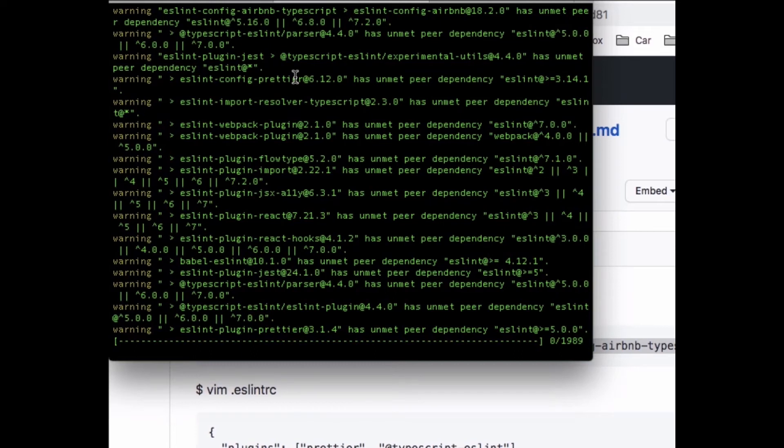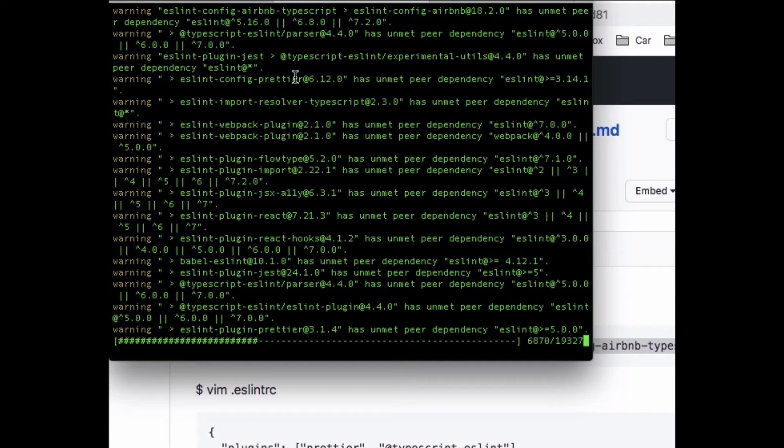That command will install all those libraries for you with one command. Let's fast-forward to the completion of this installation.